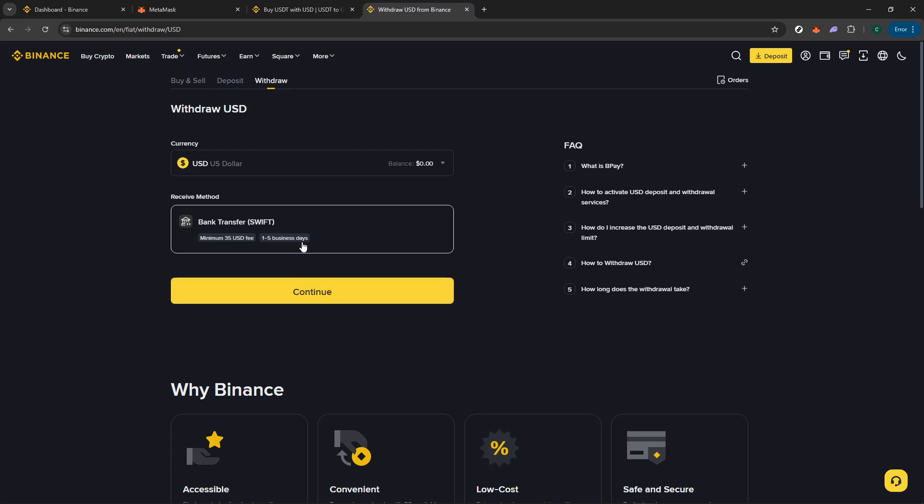With that, you've successfully navigated the path from crypto in MetaMask to cash in your bank account. Congratulations on managing your funds securely and efficiently.